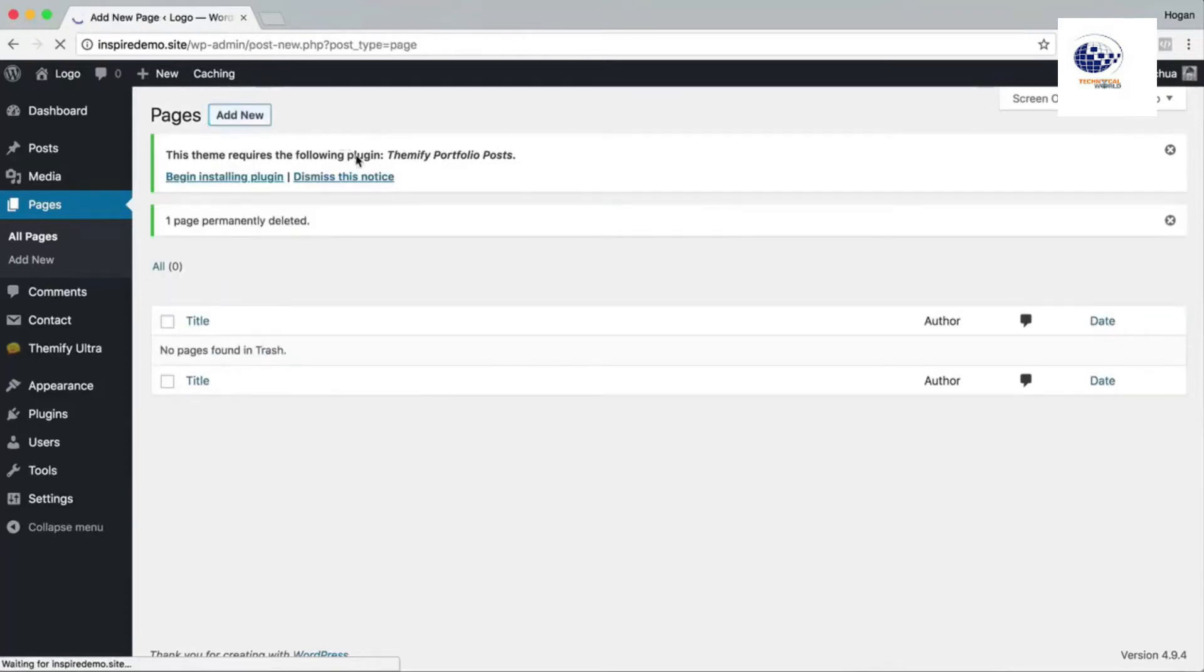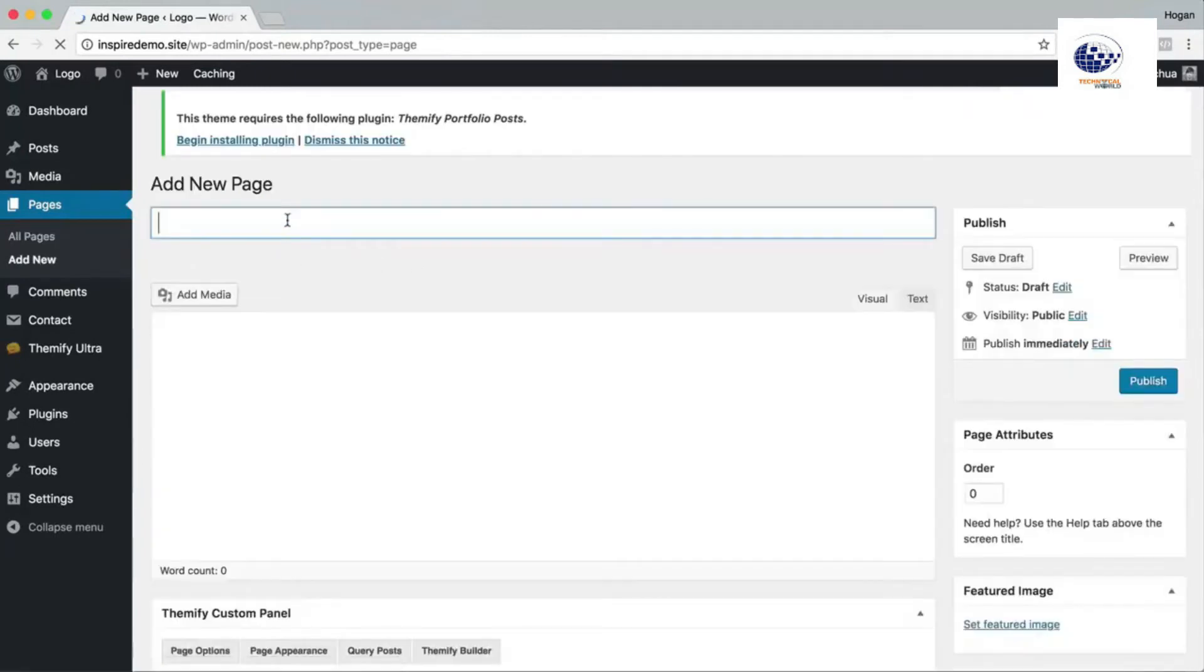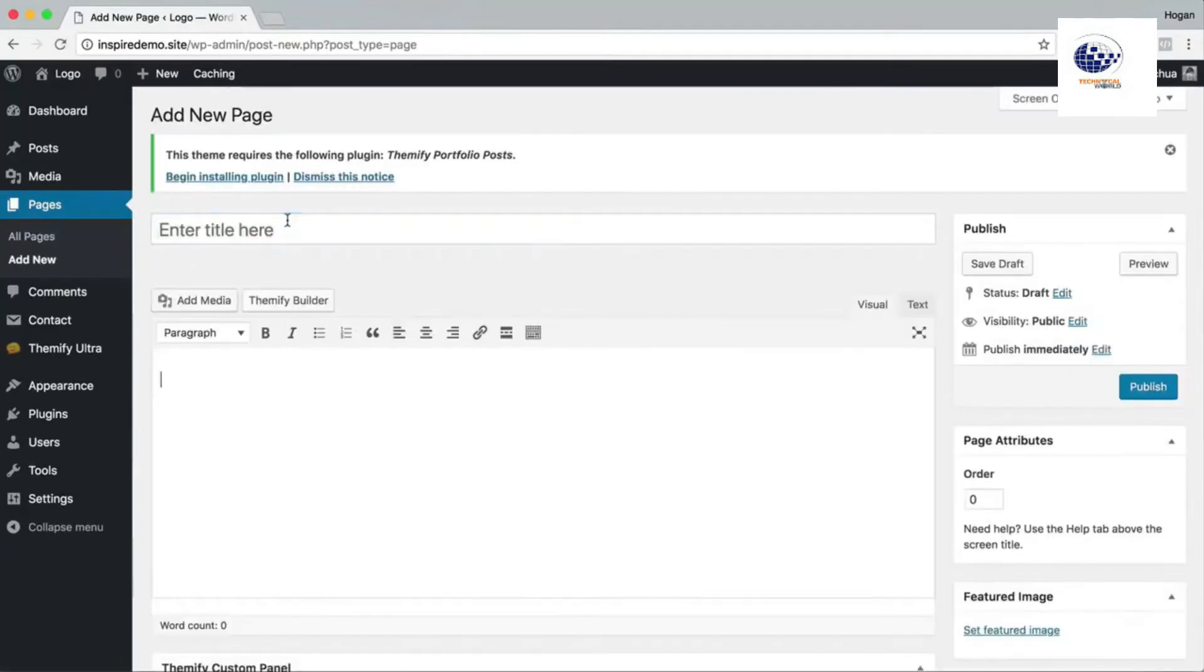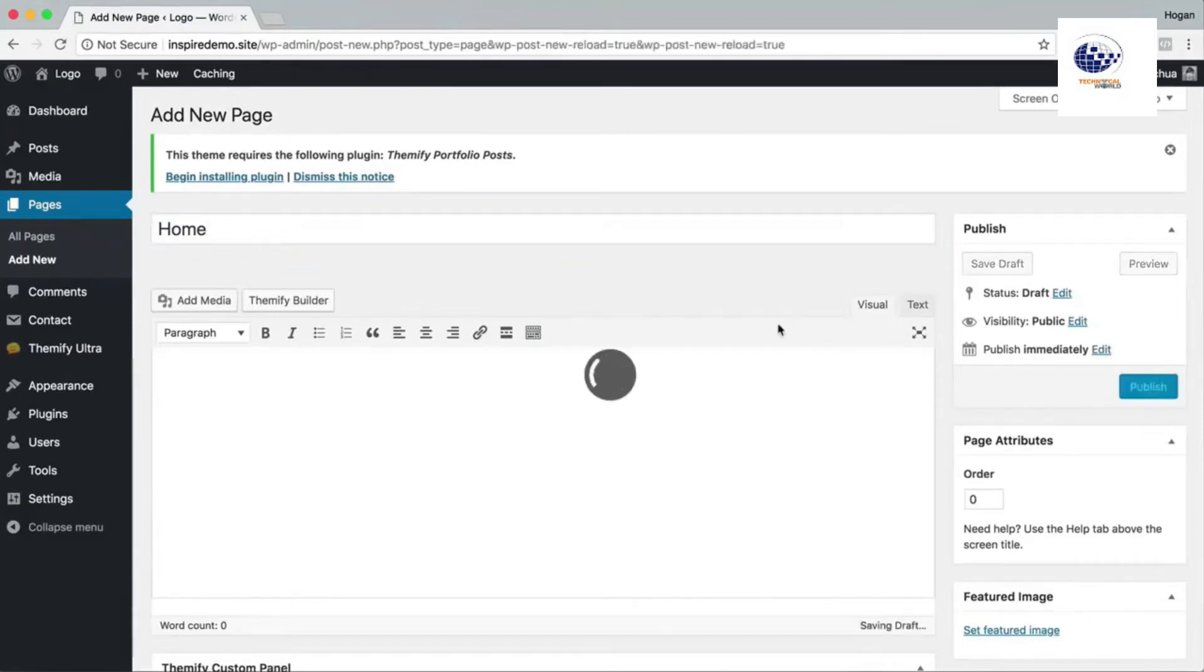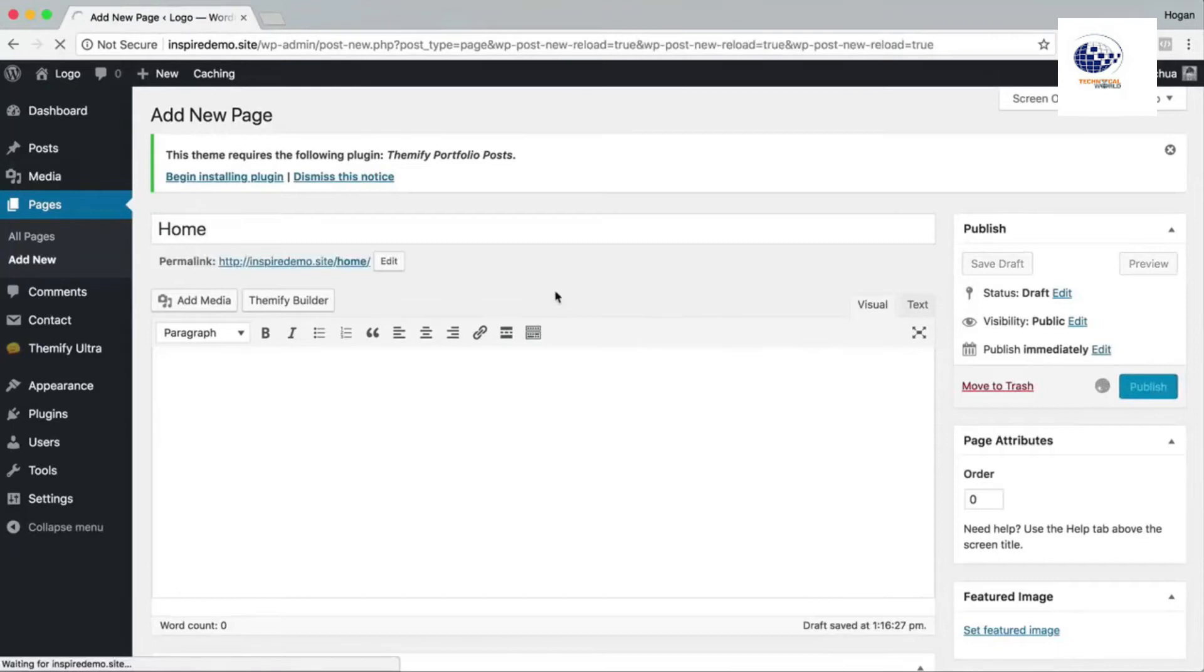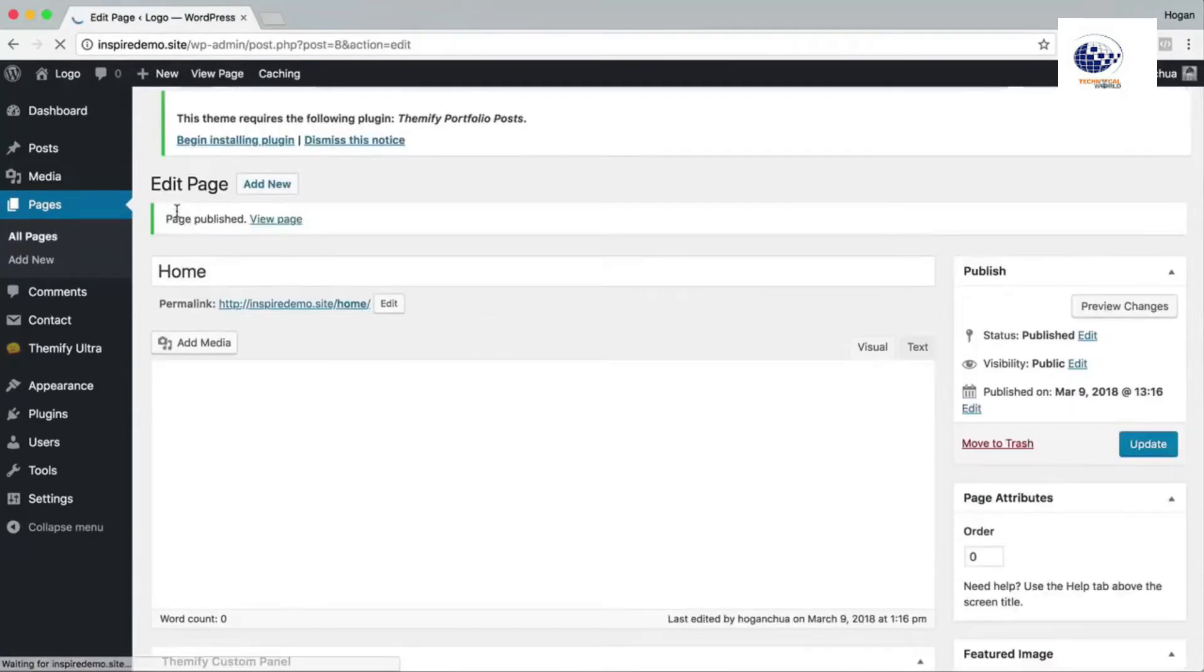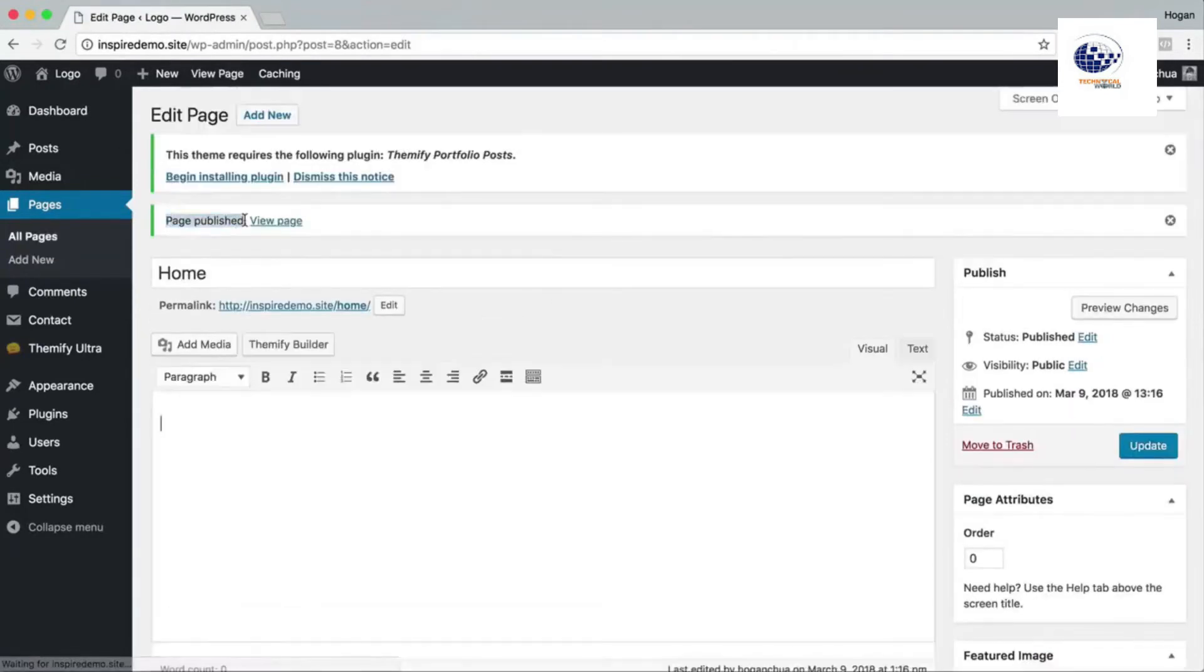The first page that we're gonna be adding is the home page. So we just enter in the title here called home and then click on publish. I'm gonna click on that again, make sure that it says that it has been published here, and then click on add new again.